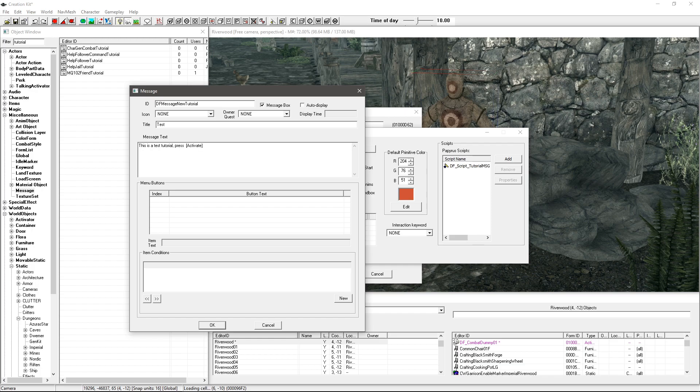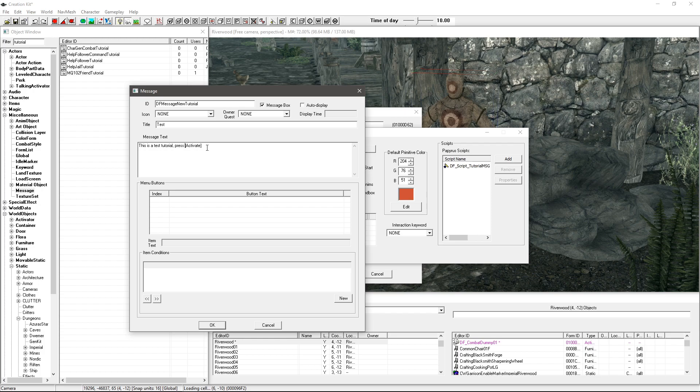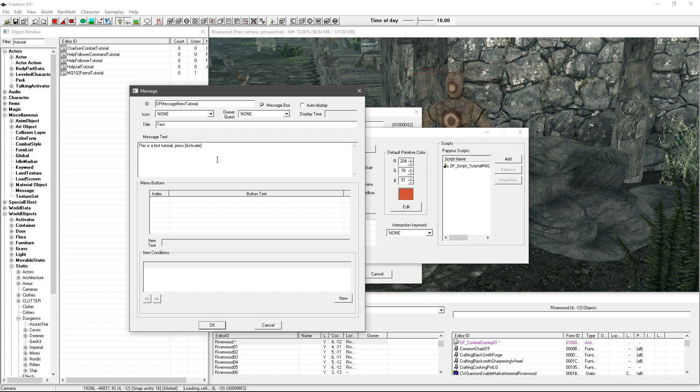So this is a test tutorial press, oh sorry not a, activate. And the reason that you want to use the actual tags is because somebody might be using an Xbox controller and another person might well be using a keyboard for example, meaning that it's just going to show the correct button.